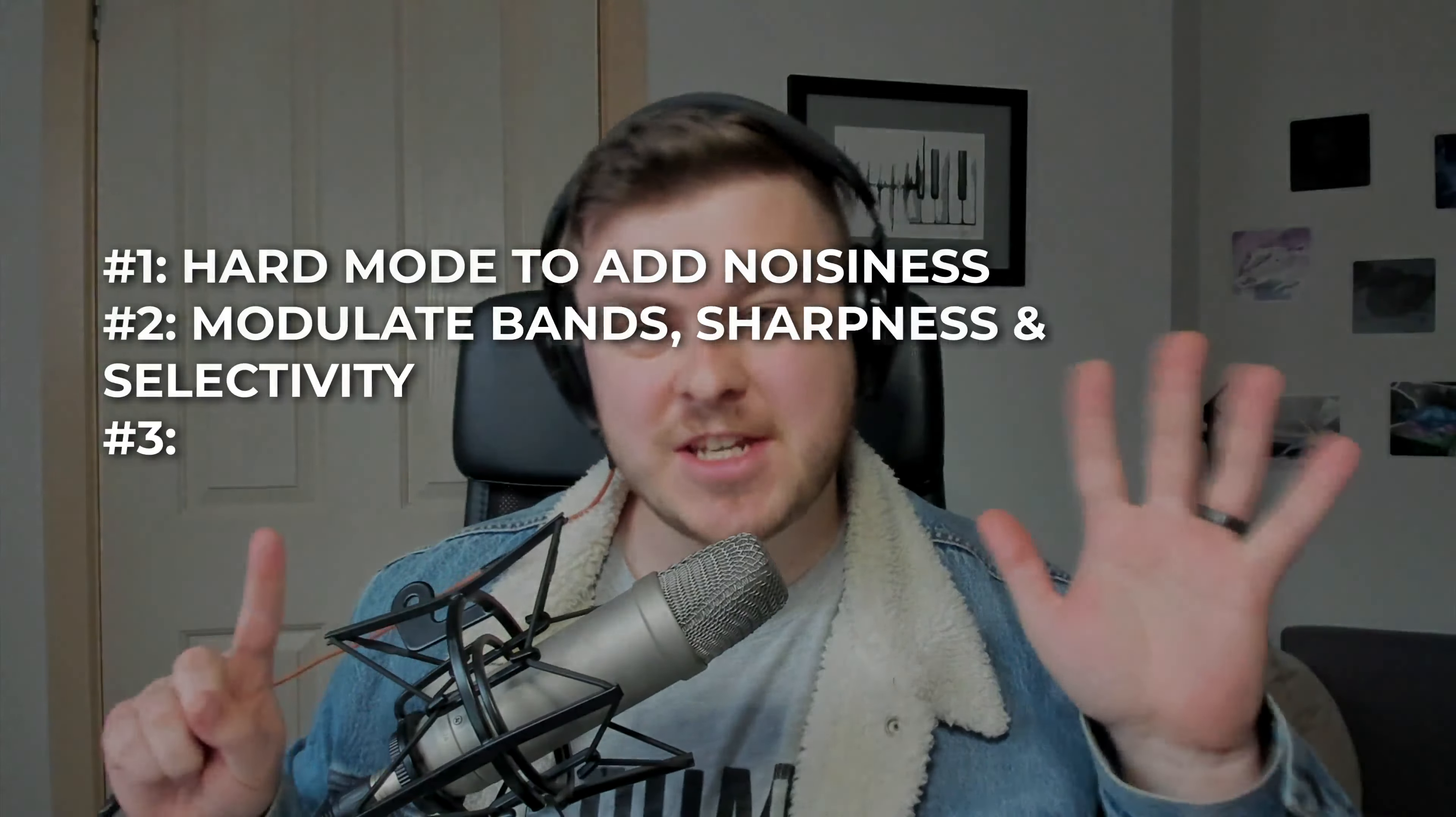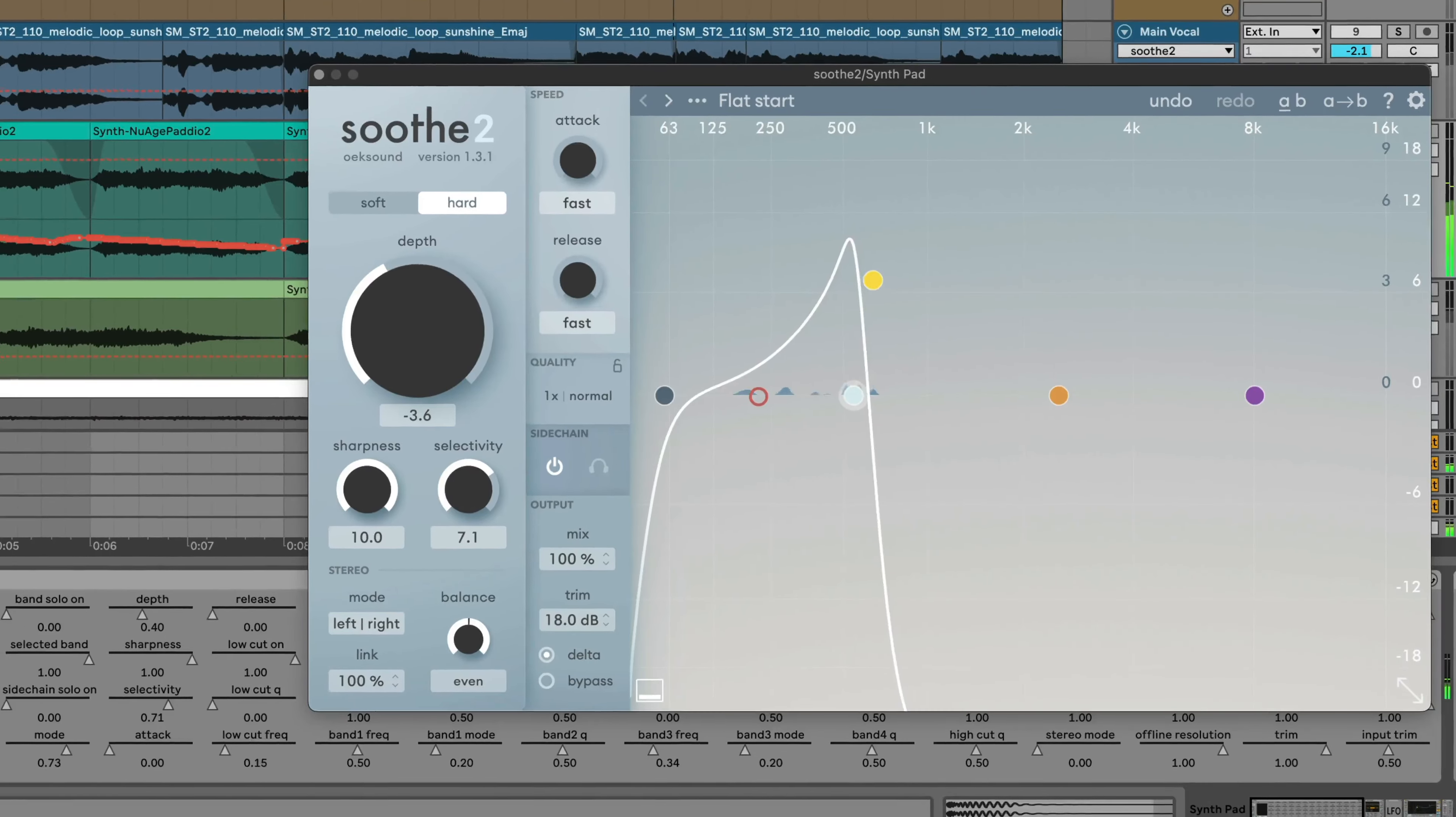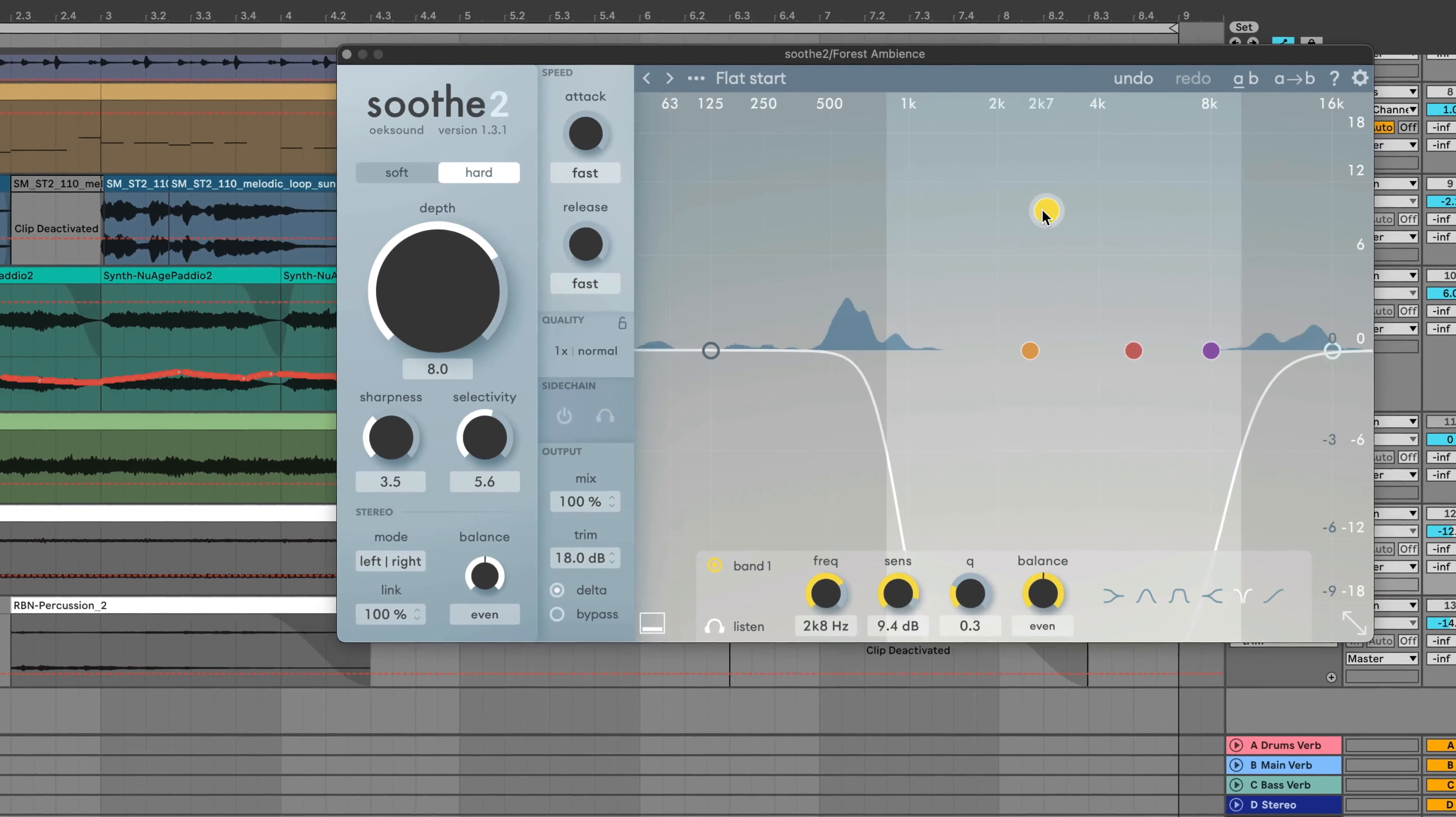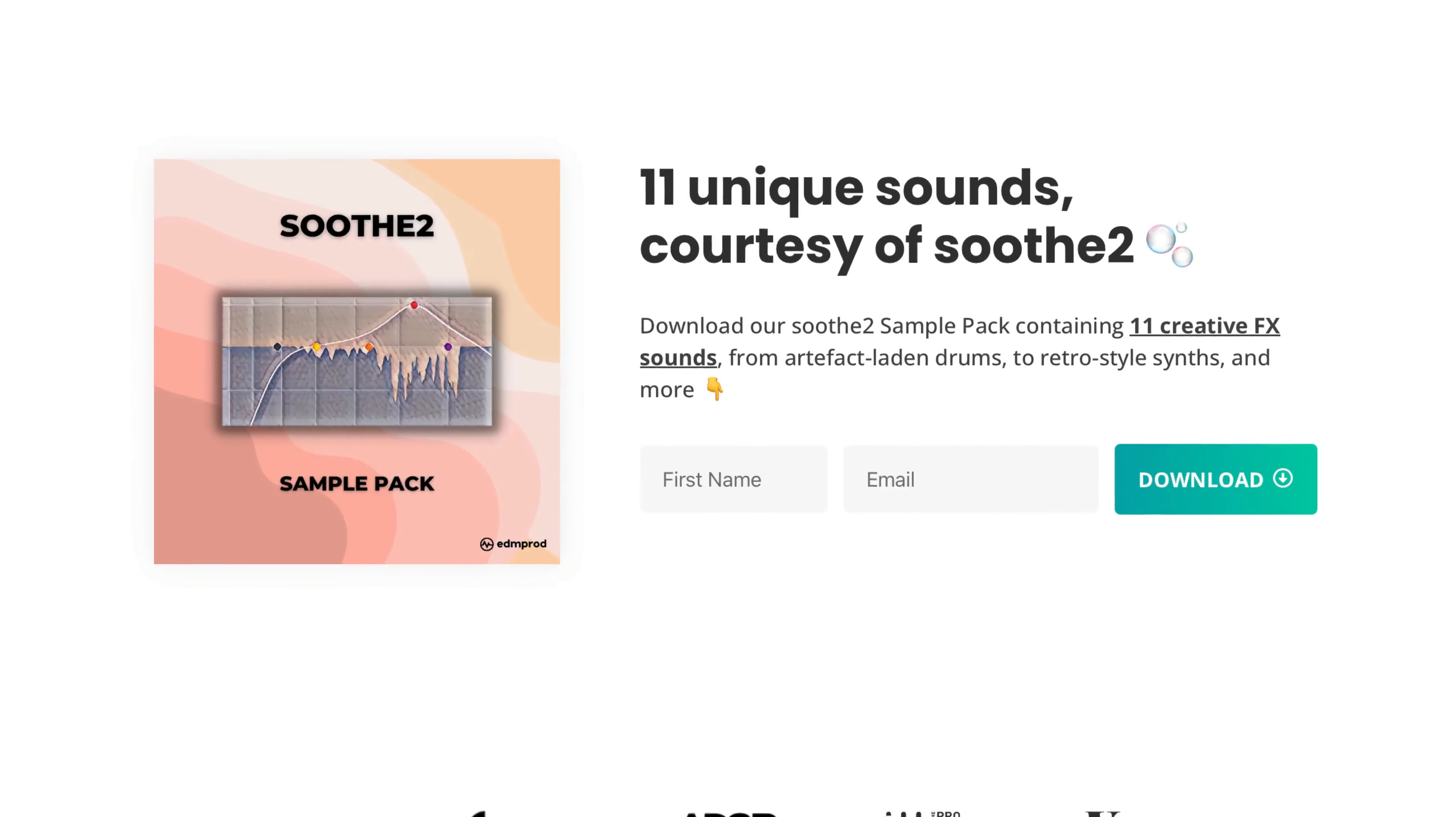Sooth2 is normally used to tame harsh resonances in a sound, but today we're going to go over six ways to absolutely abuse this plugin and use it for otherworldly sound design. If you do want some cool sounds that have been processed with Sooth2, grab my free sample pack down below.